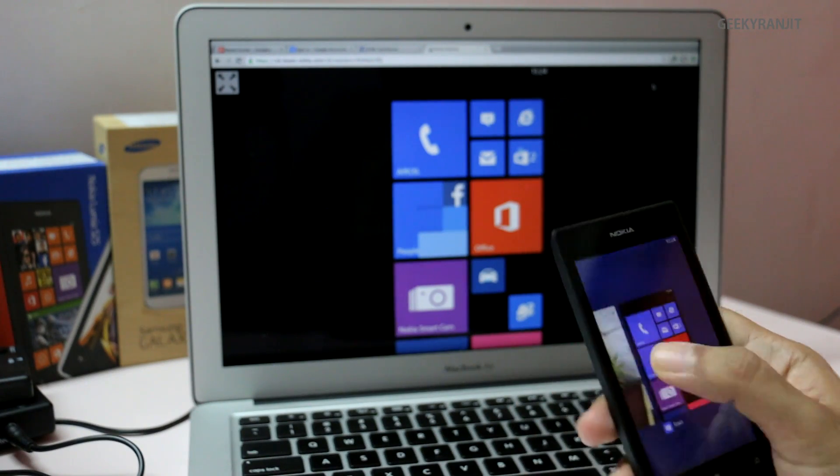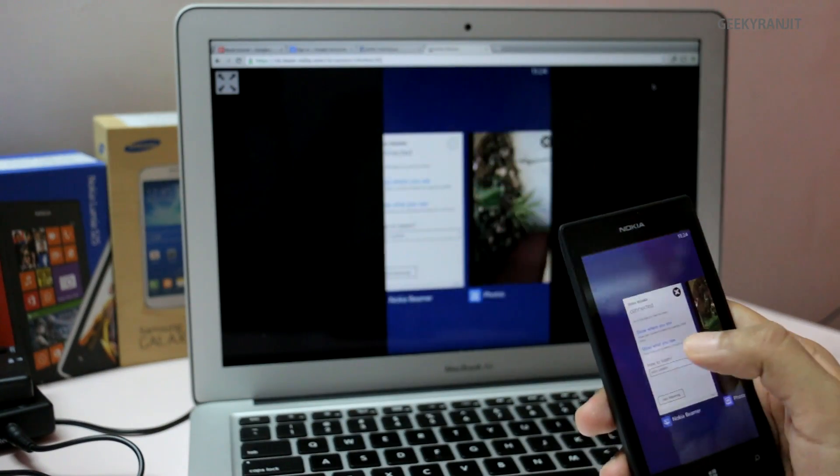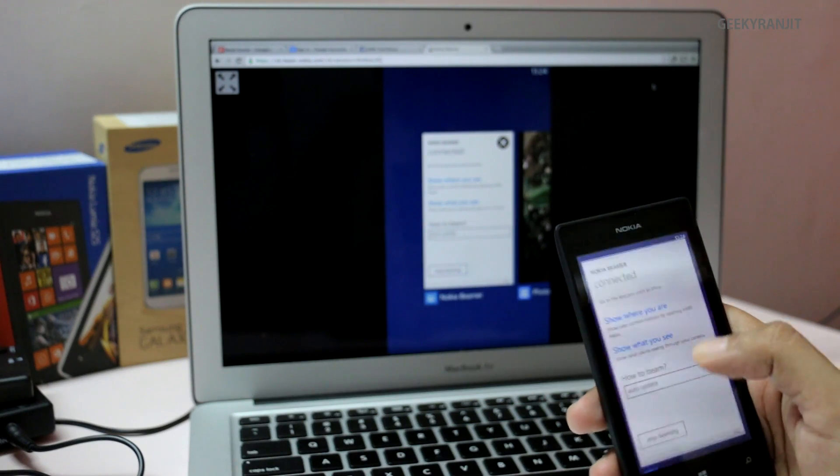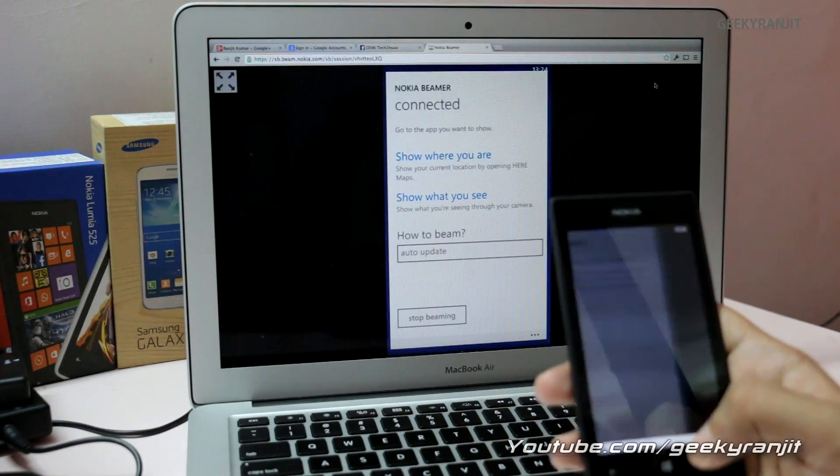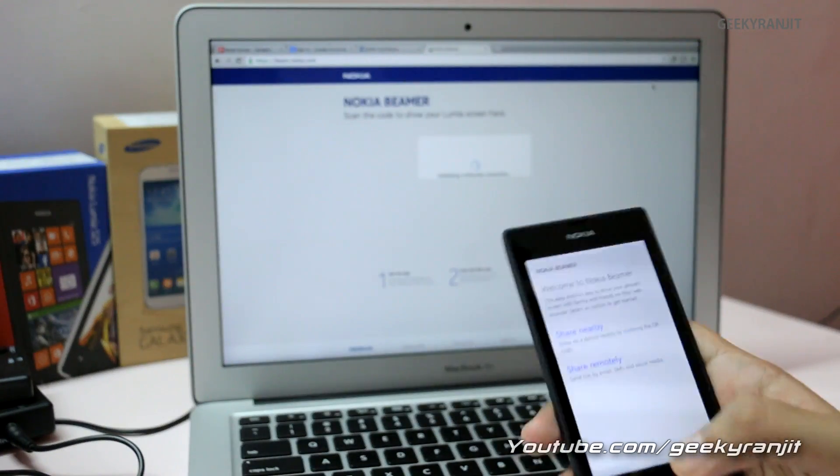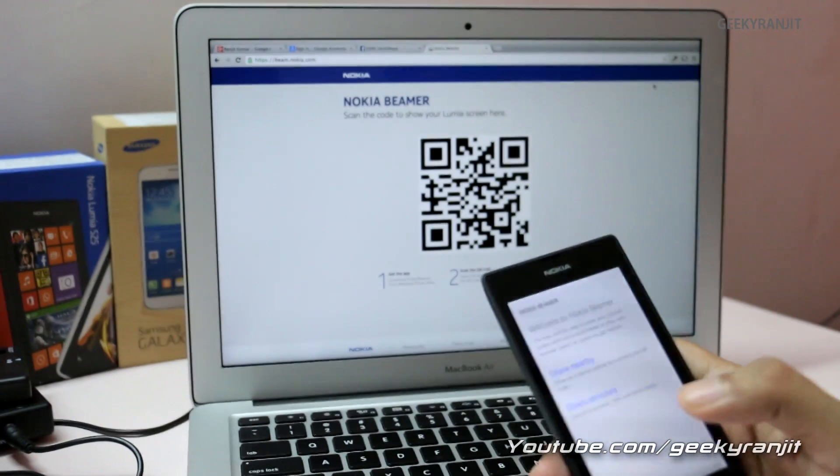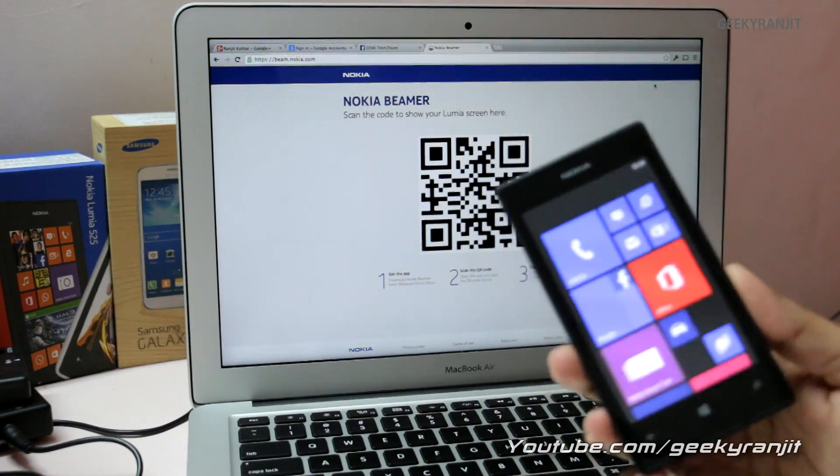When you are done, you can just close the beamer app. Just go to the beamer app and hit this stop beaming button and it'll stop. So this is a quick demo of this Nokia Beamer app, and I feel it's a great app for Nokia Windows phones.